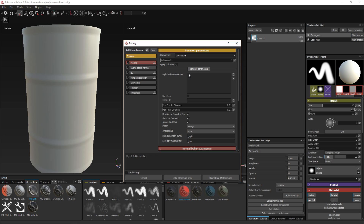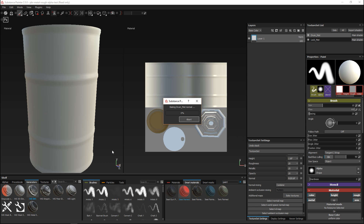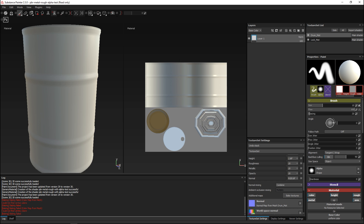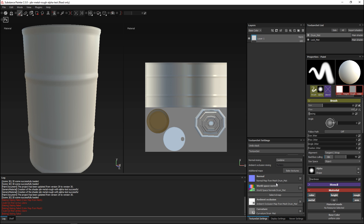We're gonna set the output to 2K. So what I'm gonna do is bake all textures. What it's doing right now is creating placeholder maps — some will have information, some will not. For example, a color ID map has not been defined so there's no information for that. It's just going to create placeholders and as we texture this, the texture information will be put into the slots we are creating now.